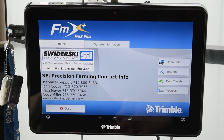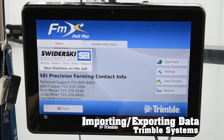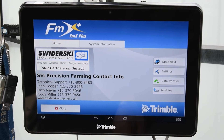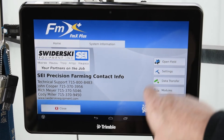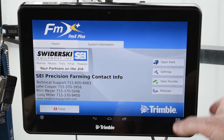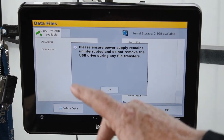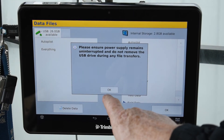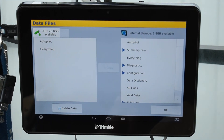To do that, you'd be on the home page — the operating page of the FMX Plus. Hit Data Transfer, and that brings you over into this screen. It will always give you a little warning about power supply, and you just hit OK.